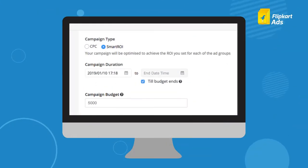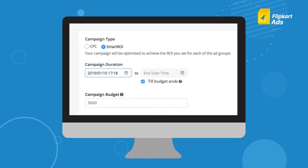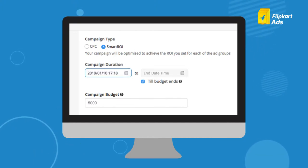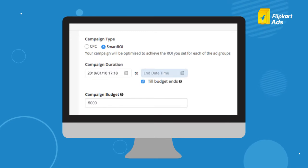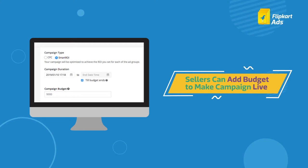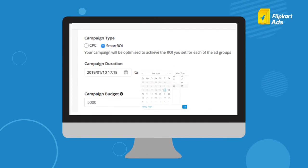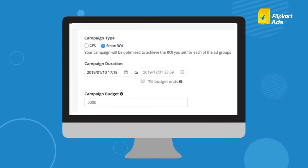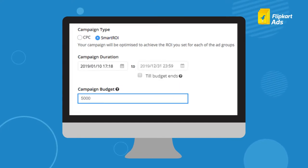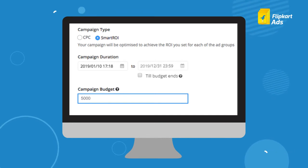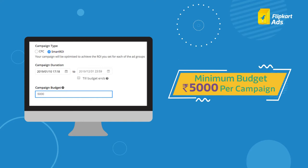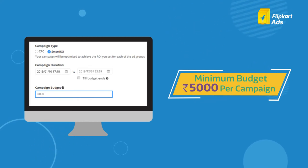First, select Smart ROI under campaign type. Choose a campaign start date. We recommend you run the campaign until the budget ends — once the budget gets over, you can add more funds and the campaign will go live again automatically. You can also put an end date for the campaign. Next, add your campaign budget and the ROI you expect the ad group to achieve. We recommend a budget of Rs. 5000 per campaign.